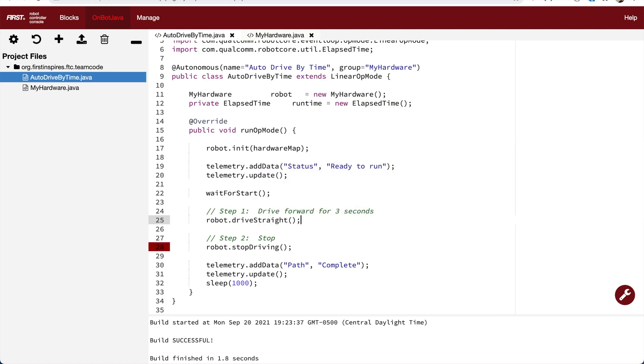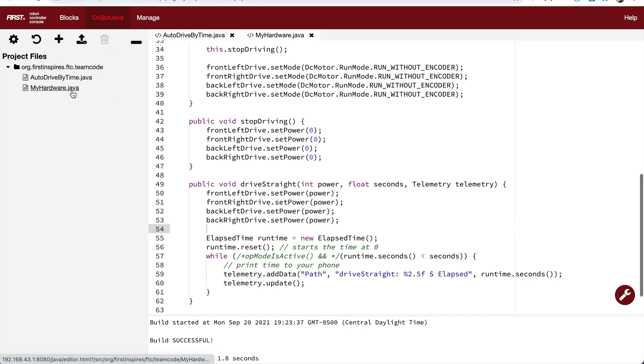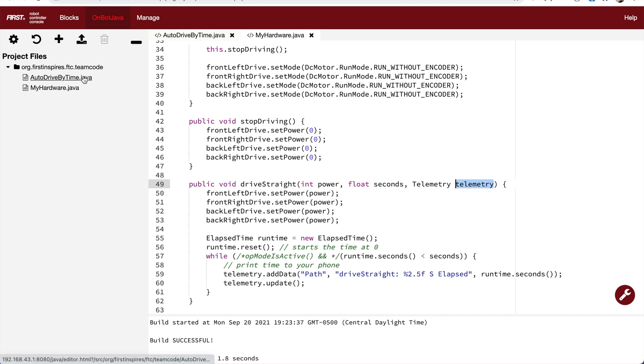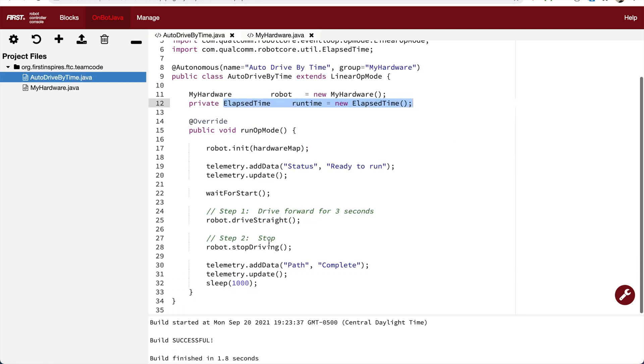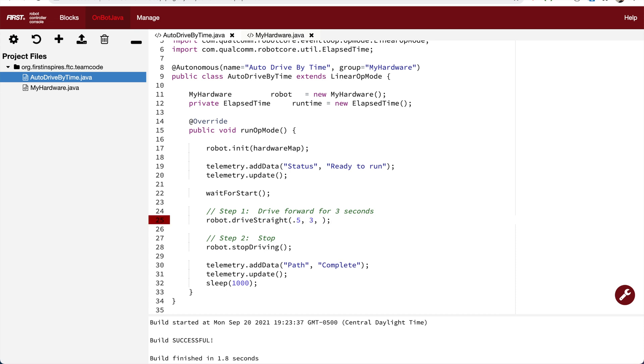Now driveStraight is different than the stop function. We said we need to give it the power, the seconds, and the telemetry. Let's say I only want 50% or 0.5, and I want it to go for three seconds. And then I need to give it the telemetry so that it can print to the phone screen.